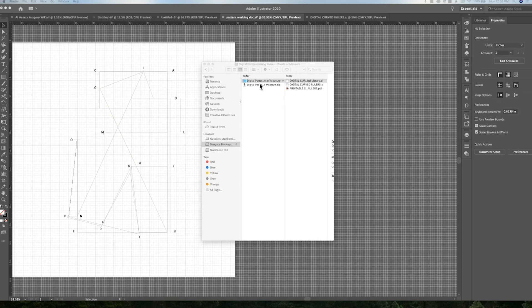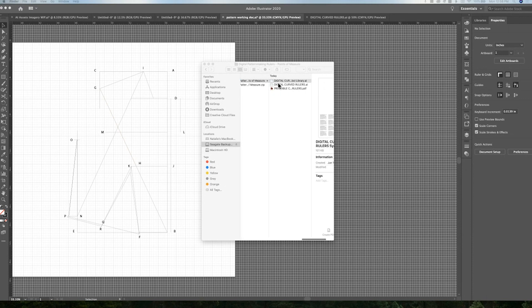Once you download the digital pattern making rulers, you'll be greeted with a zip folder which you can then open. Inside the folder are three files.